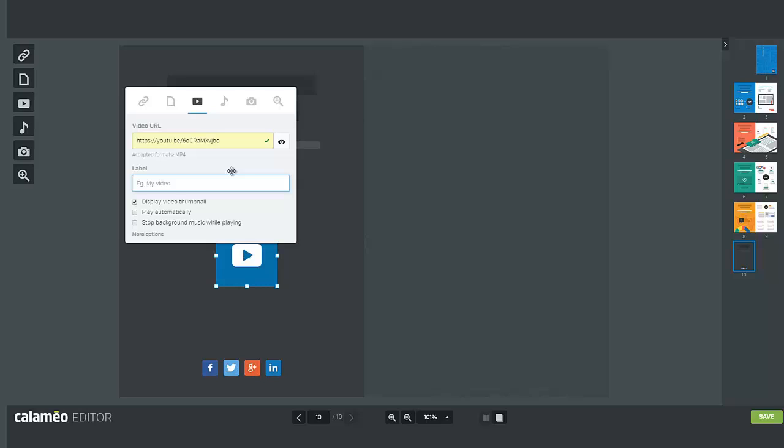Only Platinum users can insert YouTube, Dailymotion or Vimeo videos in their publications.